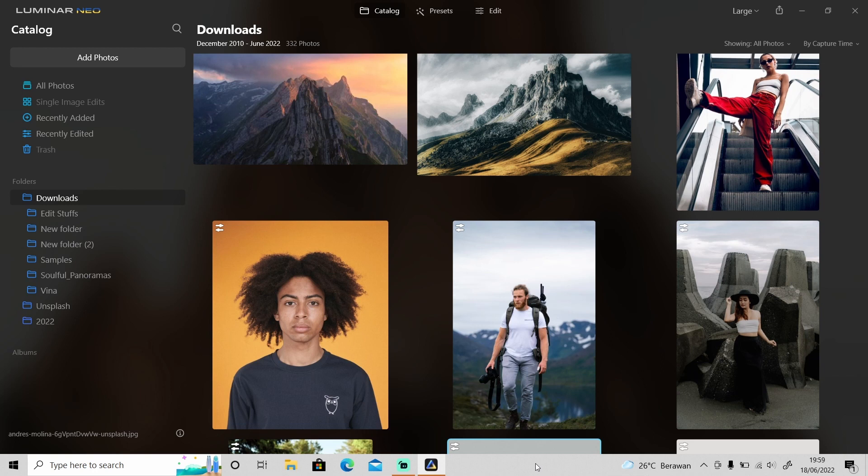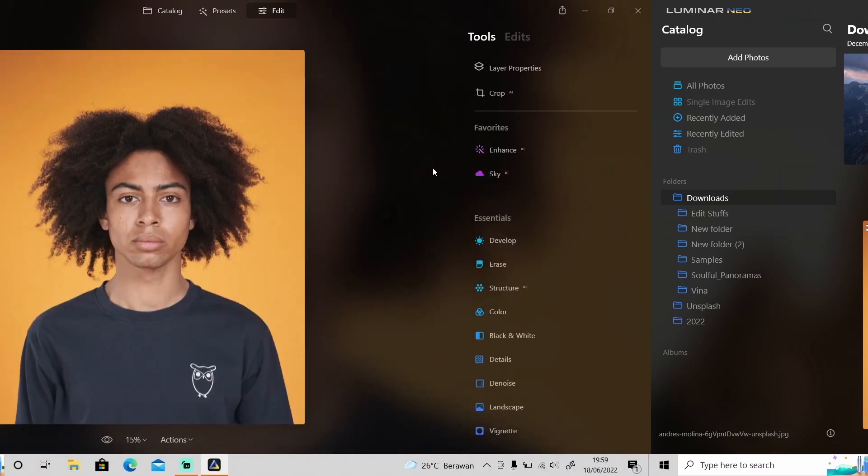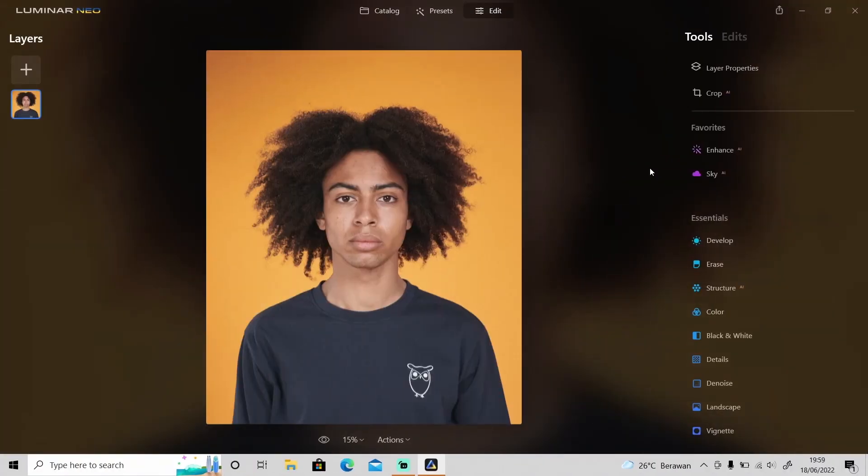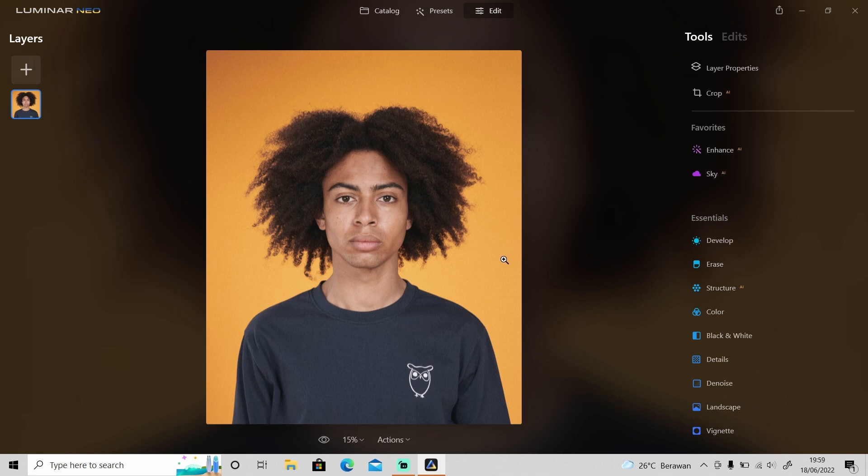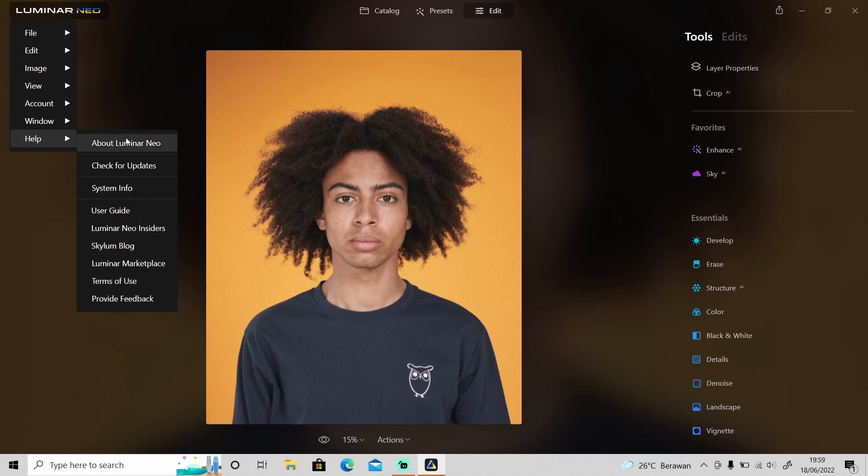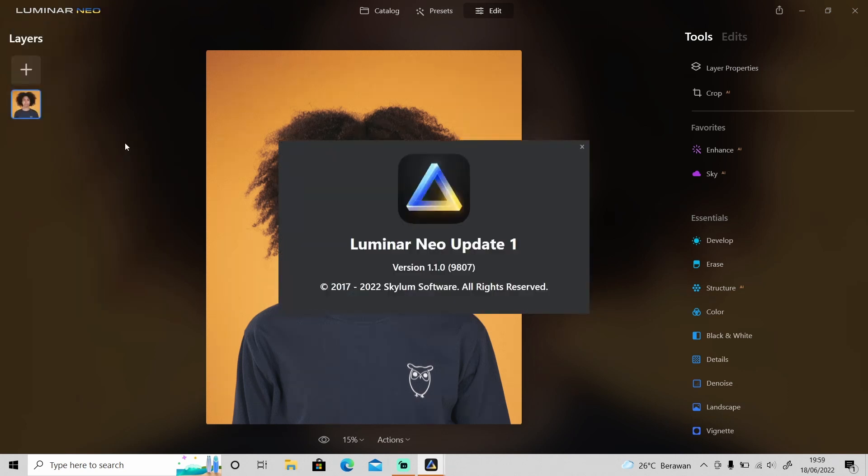Okay, so first let's try something simple. As you can see, the background in this photo only has one color, so let's try to remove it. But before that, make sure you have updated your Luminar Neo to version 1.1. If you haven't updated your Luminar Neo, please update it first and then get back here.